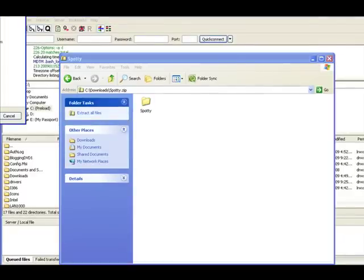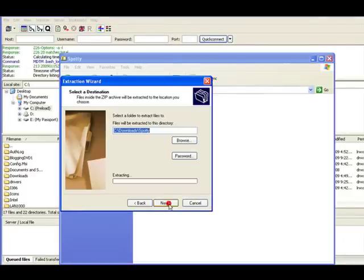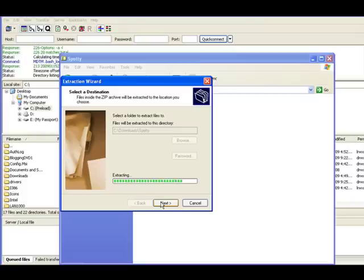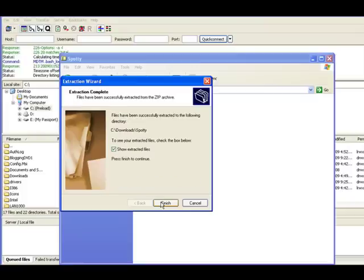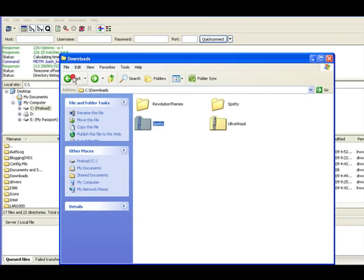I'm going to look at the themes I downloaded. They came in zip files so I need to extract them. I'm going to extract all files. I extracted that file.